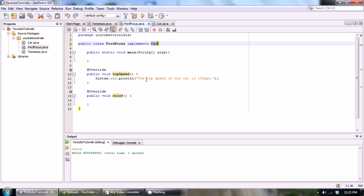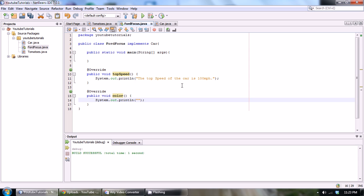So the top speed of my car is 100 miles per hour, which I really don't, but anyways. Let's print this out. And we're going to just do a little definition of the color function now. We could say the color of the car is red.